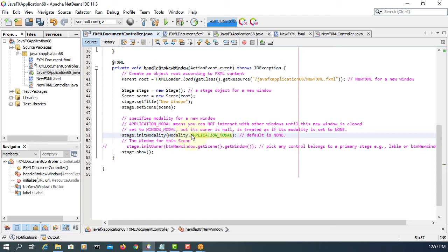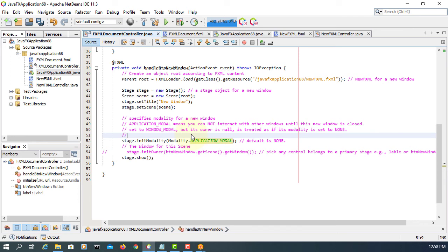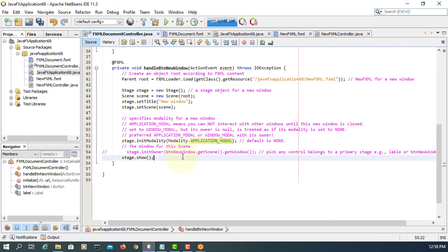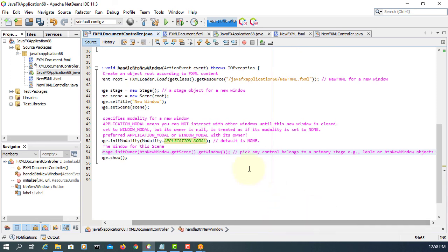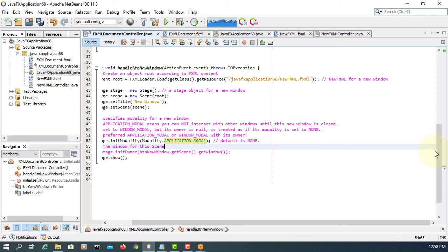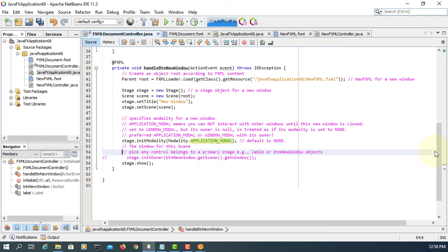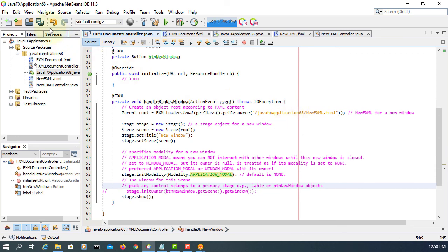Personally, I prefer to use APPLICATION_MODAL. Let me add some comments: you can use WINDOW_MODAL but you must set up ownership as well — don't forget. I think that's pretty much all. There's a bit of a strange name for getWindow, but we can live with that. Get any control that belongs to the primary stage.